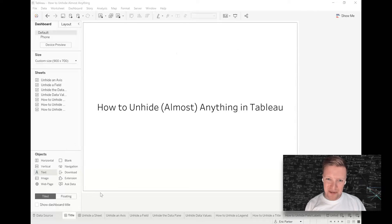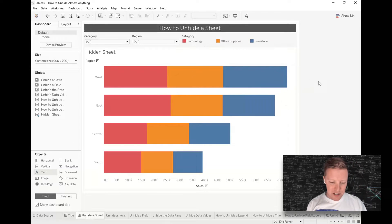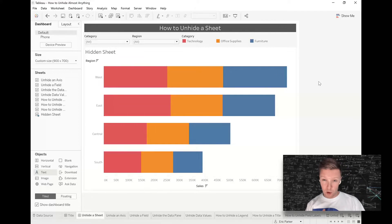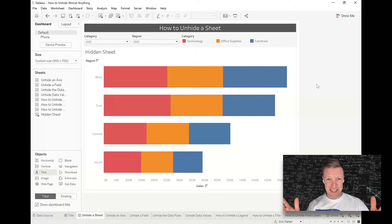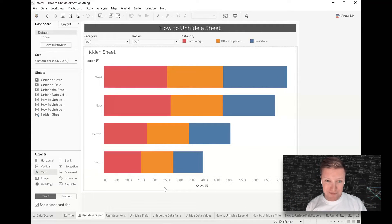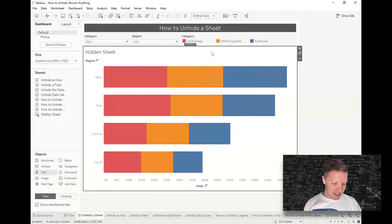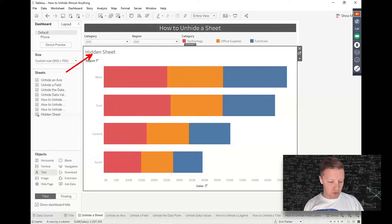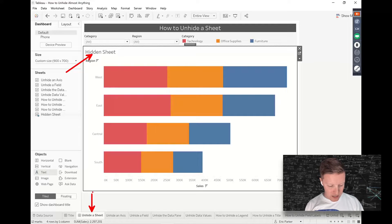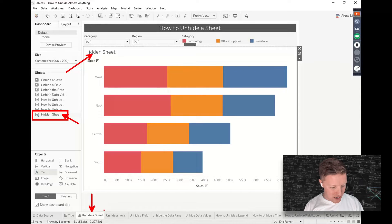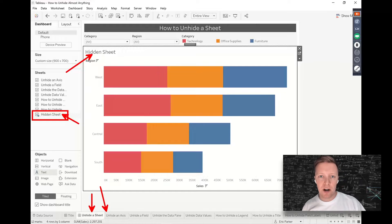Let's start with one of the most frequently asked questions: how do you unhide a sheet? When a worksheet is used in a dashboard, it can actually be hidden so that you don't have so many tabs at the bottom of your Tableau workbook. If you've inherited a dashboard and can't find the sheet to make an edit, this hidden sheet is here in the 'Unhide a Sheet' dashboard — you can see the name 'hidden sheet' — but it's not showing up in the list of objects at the bottom.